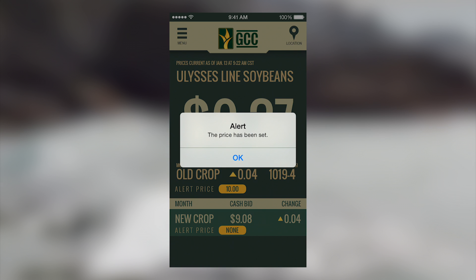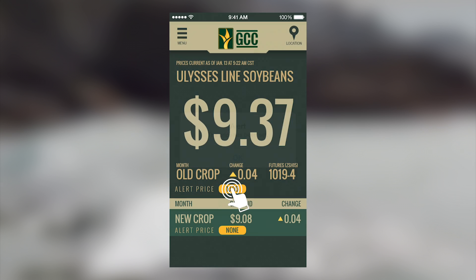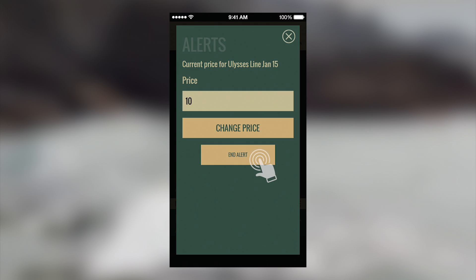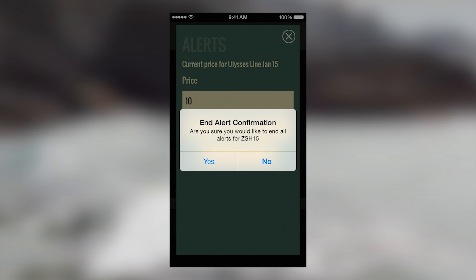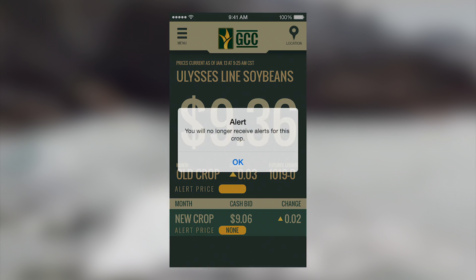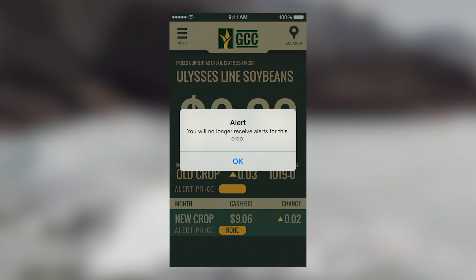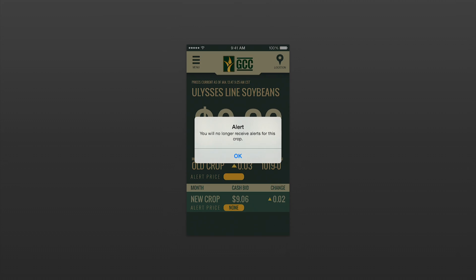To edit or cancel an alert, just tap the alert price again, and you will get an option to change the price or end the alert. Here is the same functionality shown on a tablet.